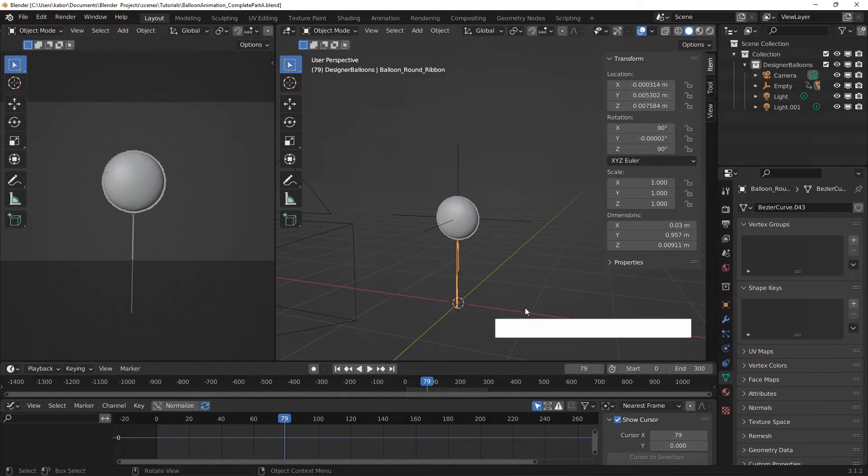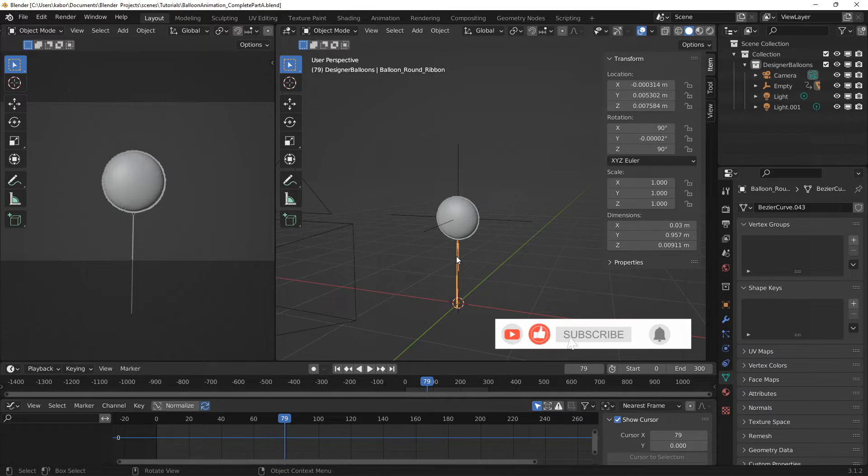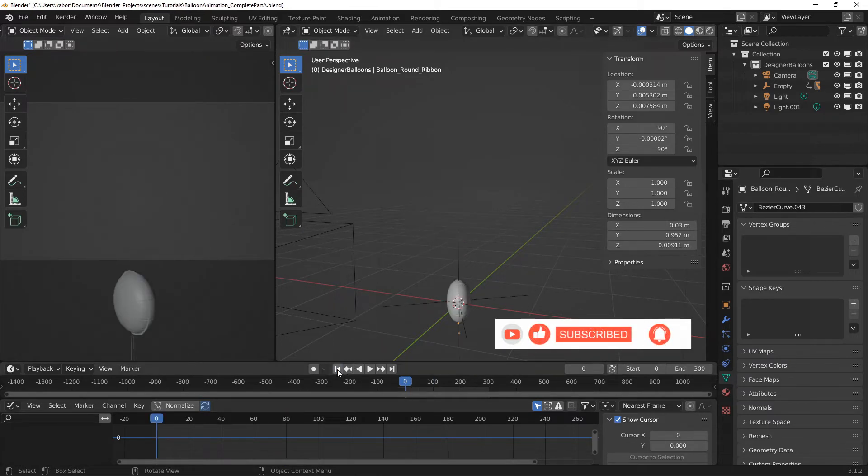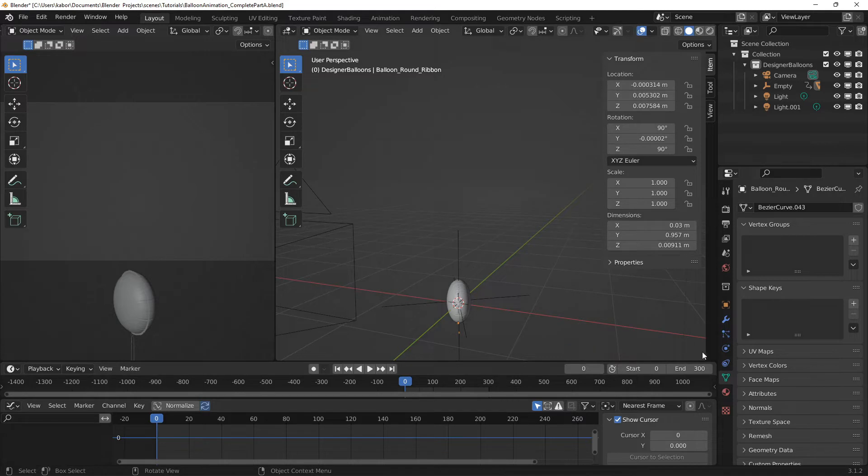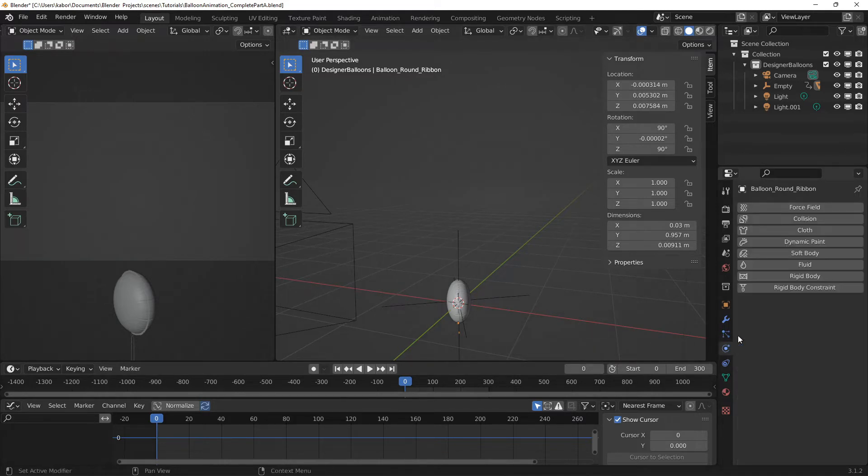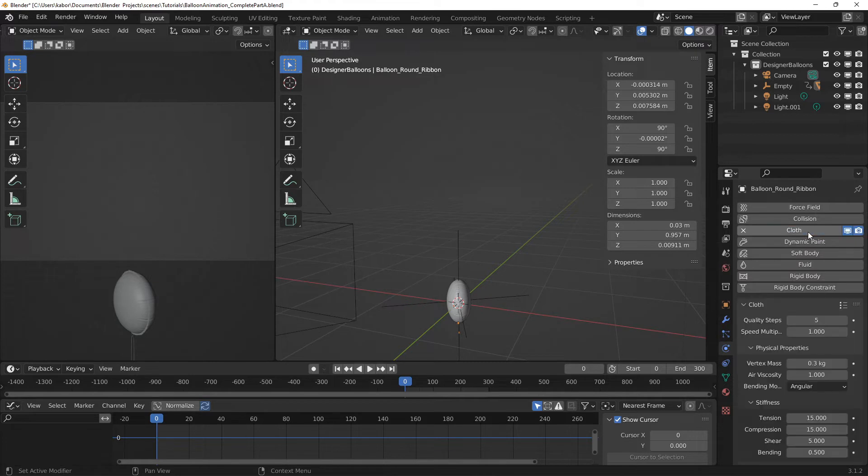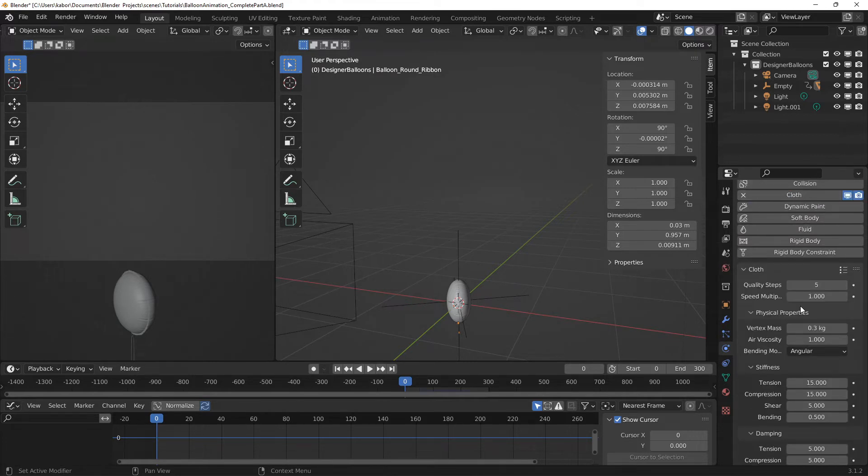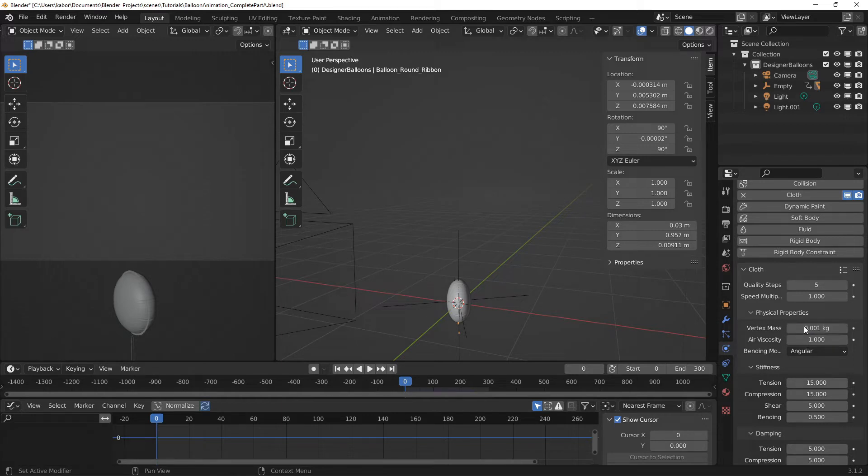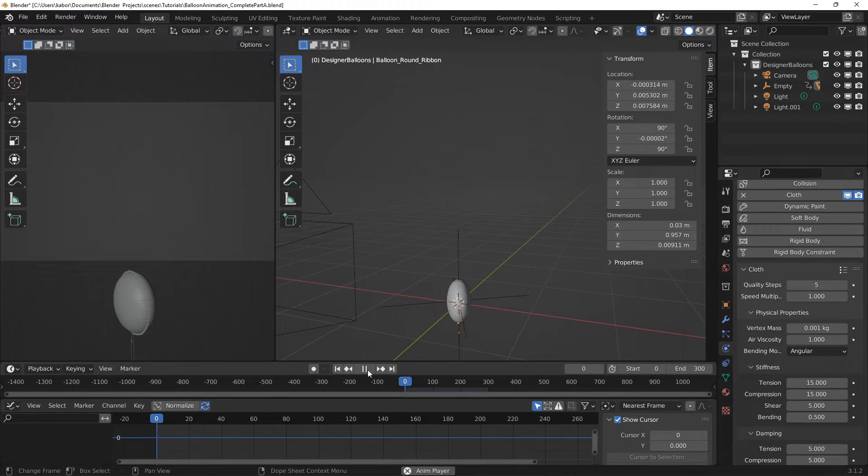Alright, so let's make sure the ribbon is selected and let's head over to frame 0. Now let's also go to the Physics properties and let's add cloth to the ribbon. Let's just set the vertex mass to a value of 0.001.